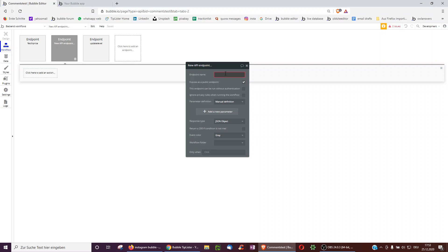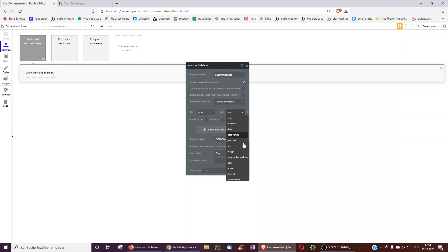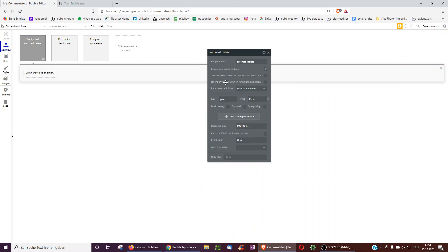We call it automatic delete. And we tell this API workflow to expect a post because the post is what we're creating and this is also what we want to delete.